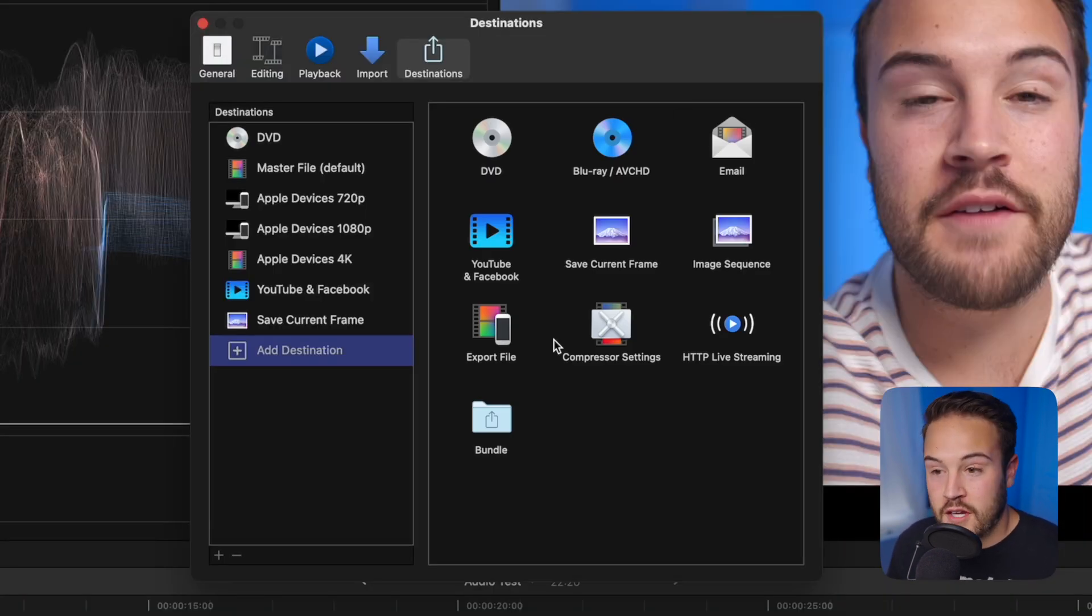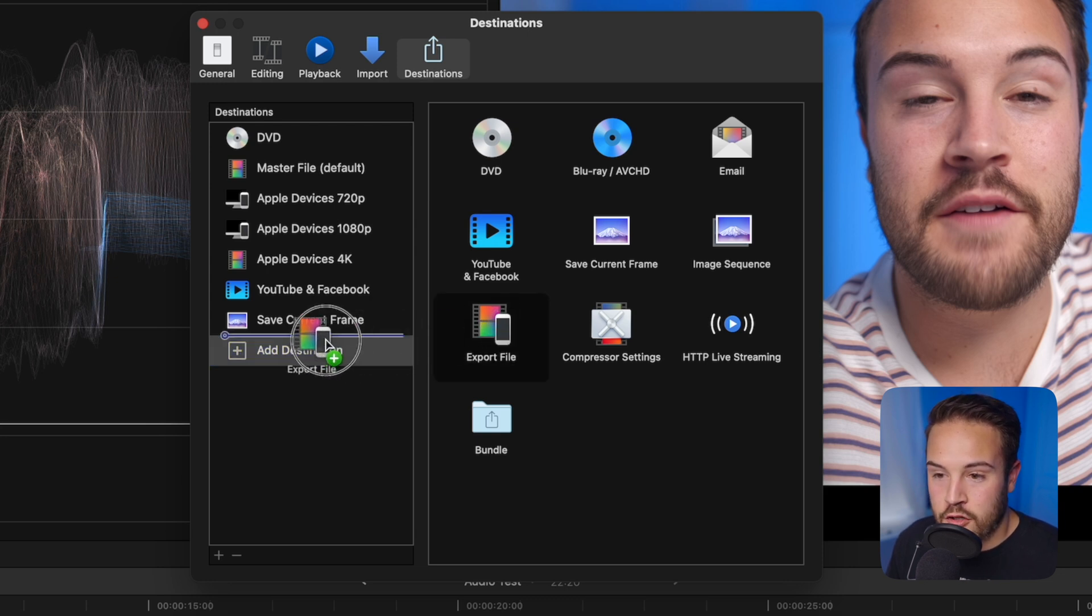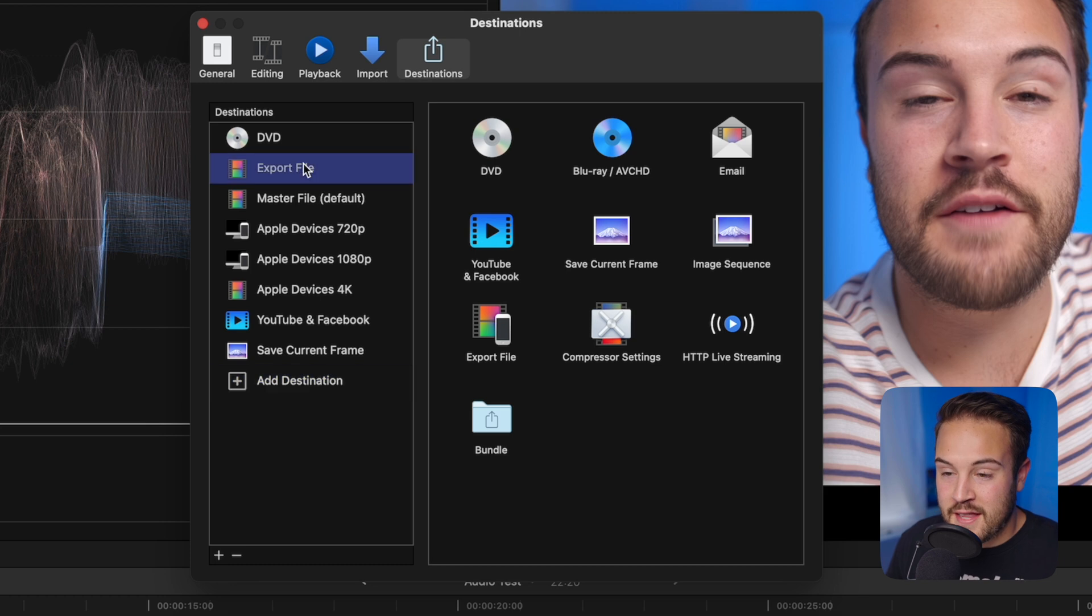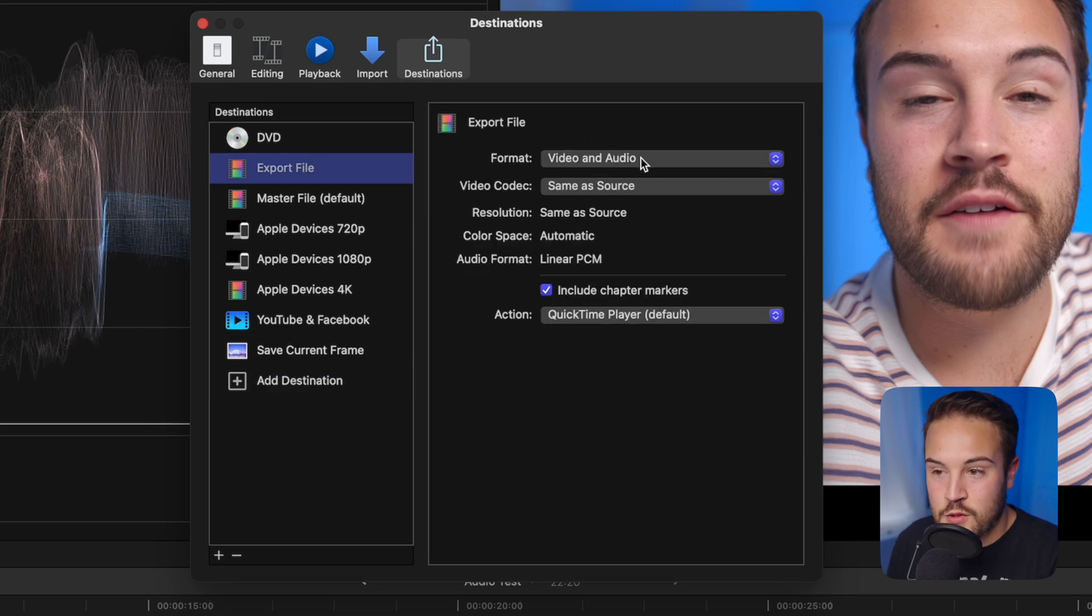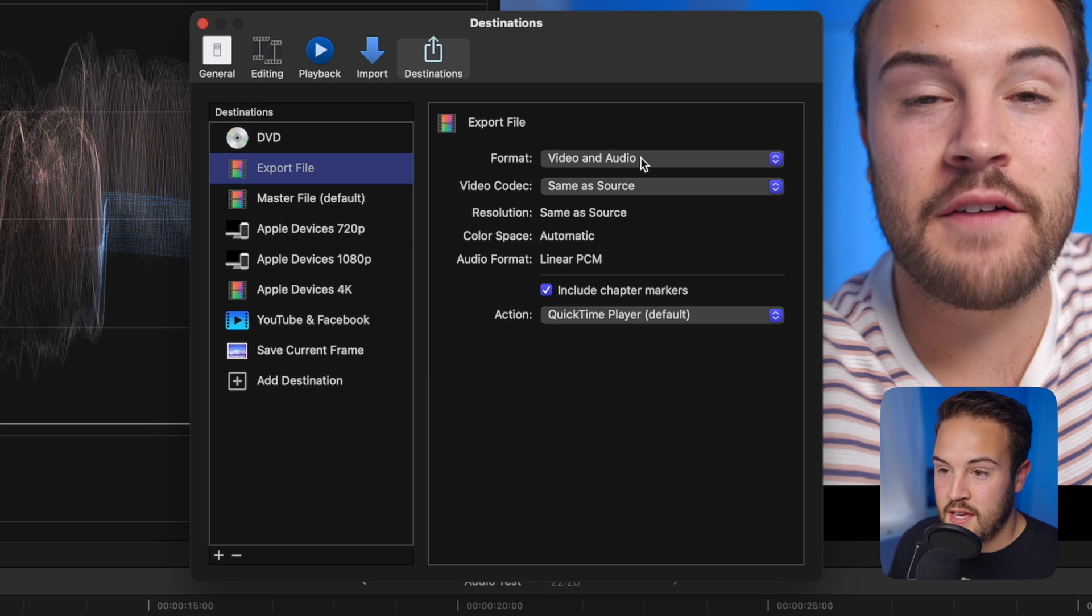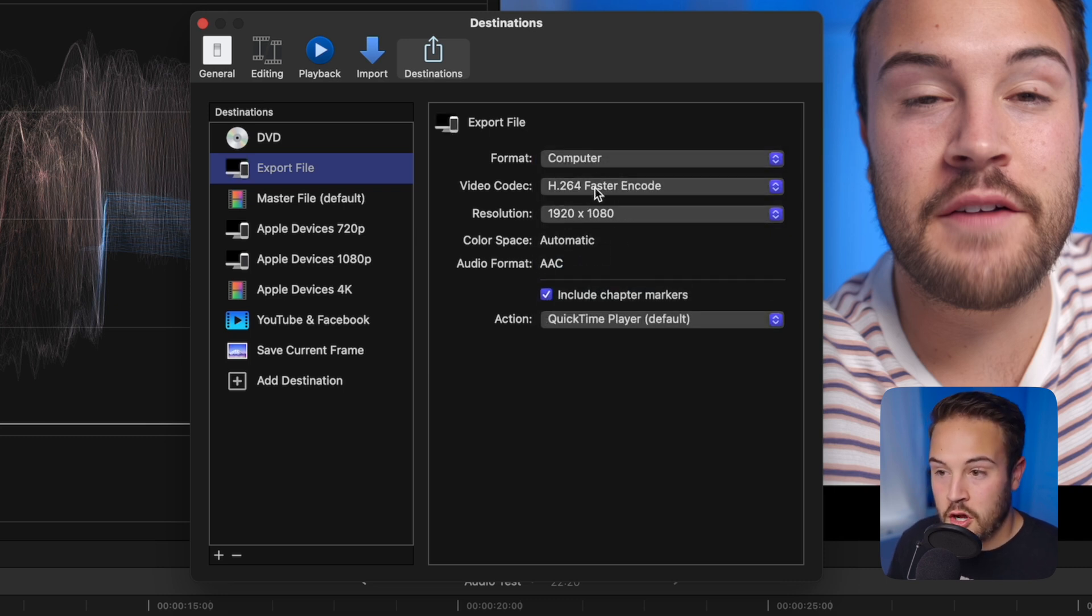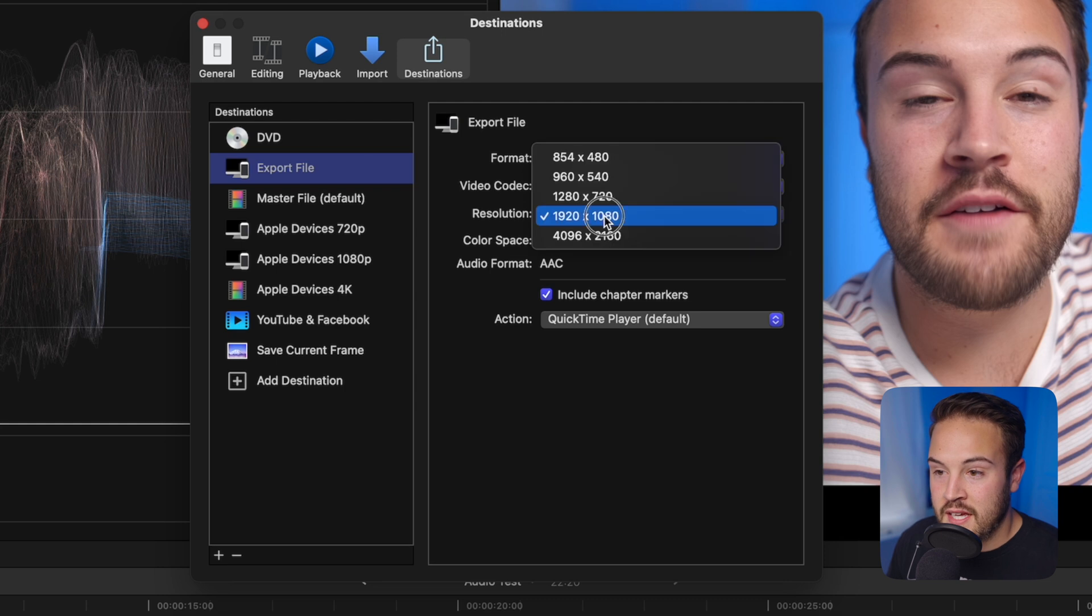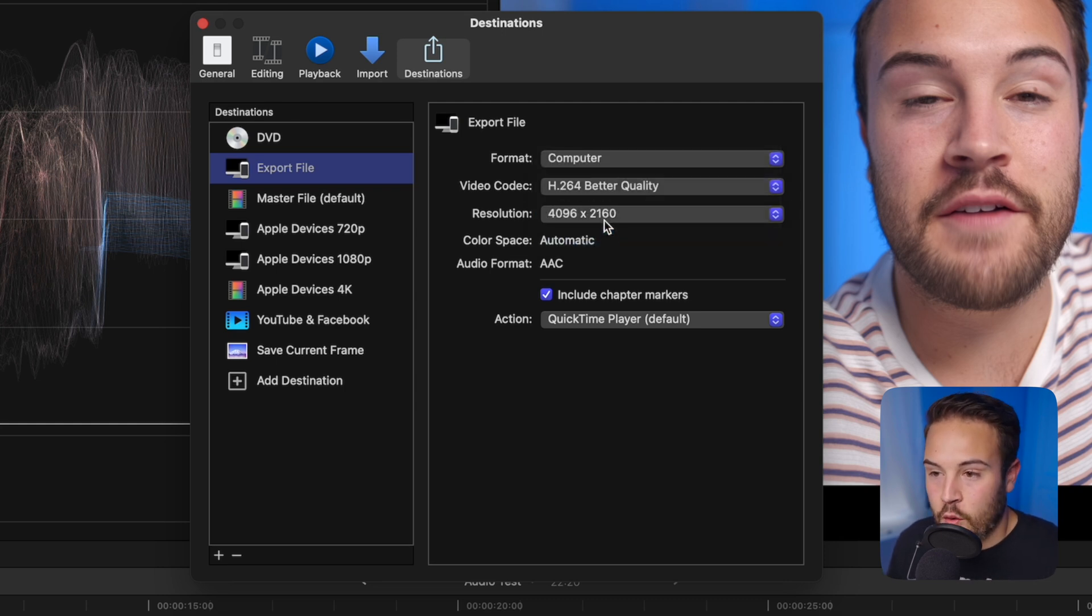From here, all you have to do is drag in Export File, drag it right there. If you want it at the very top, that's great as well. When you click on it, this is where you can actually change the preset. So Format, again, we're going to change this to Computer. We're going to change this to Better Quality. And then Resolution, I like to leave mine at 4K, but you can always change that if you edit in HD.